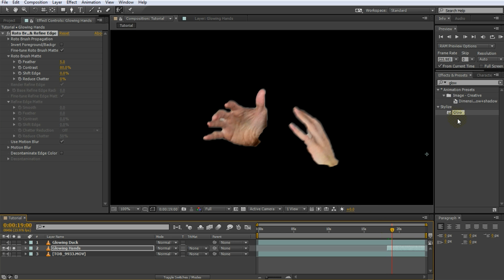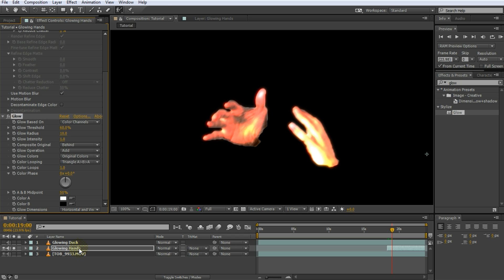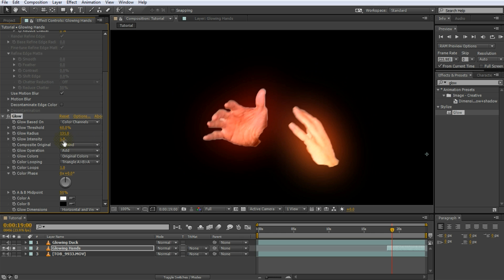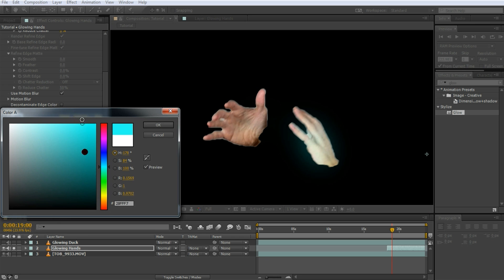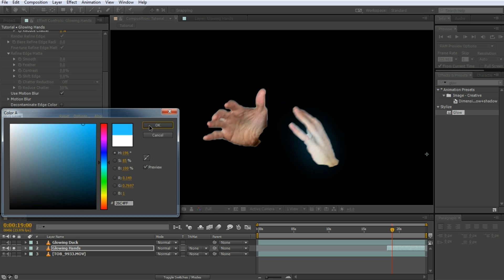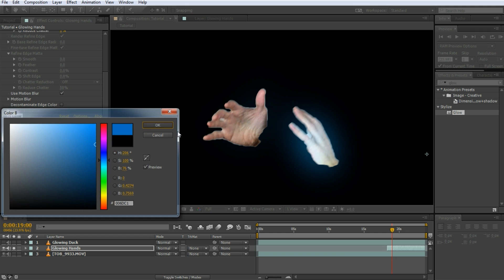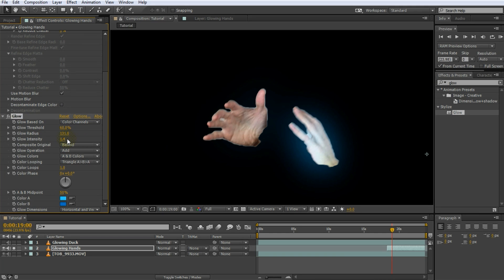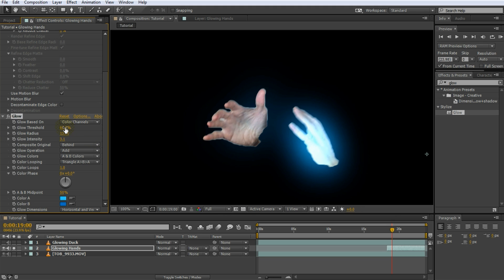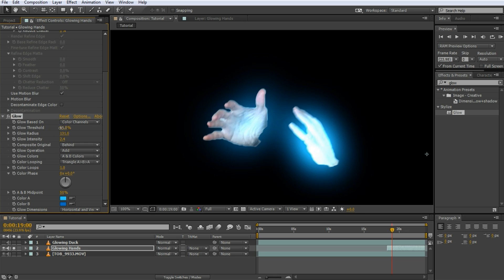Now apply the glow effect from your Effects and Presets panel to the hands. By default, the color of the hands will define the color of the glow. We can, just like before, tweak this effect as we please by changing the glow effect parameters. In order to change the color of the glow to a natural blue, go to the Glow Colors parameter and set it to A and B colors. Then click on the Color A property and choose a bright blue. Then go over to the Color B property and choose a darker blue, as this will be the outside color of the glow. Let's make the blue glow a bit stronger by increasing the glow intensity to something around 3. In order to have the glow appear on more areas on the hands, lower the glow threshold so that some of the darker areas on the hands will emit the calming blue glow.